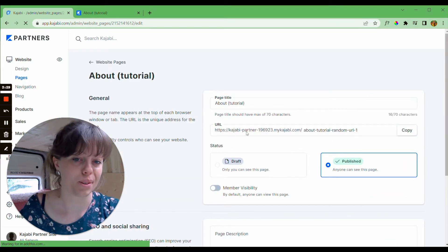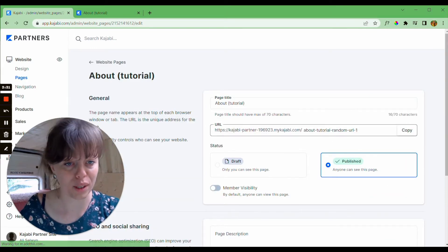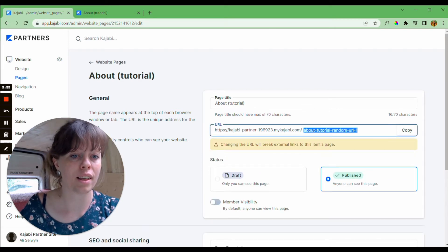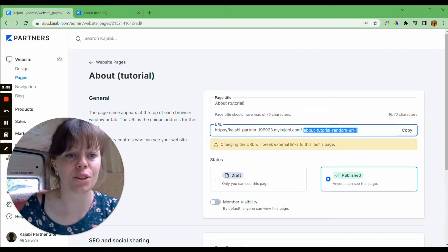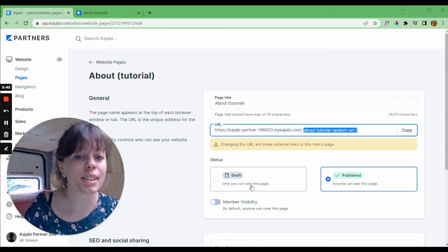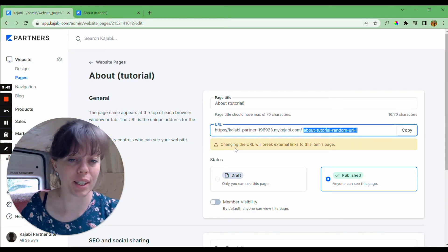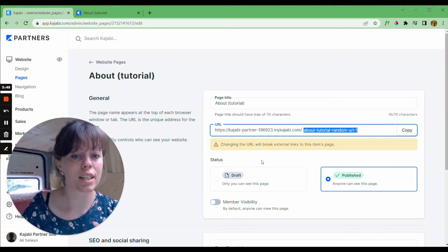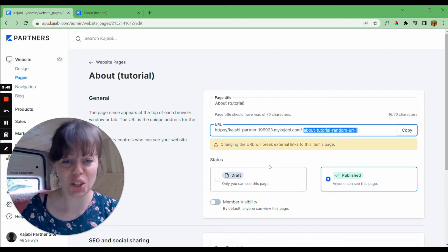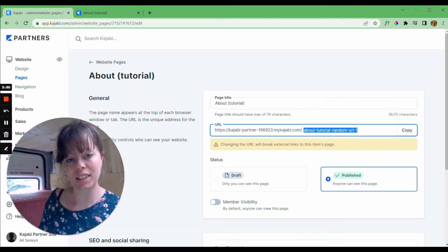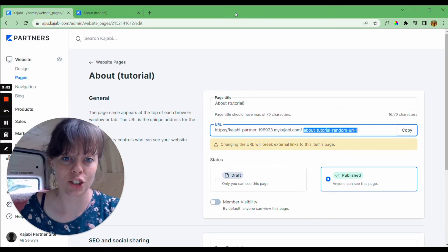Now here you can see the culprit: we've got this rather untidy URL handle and you can see below that Kajabi is alerting us that changing this URL will break external links to this items page. And rightly so, it will.